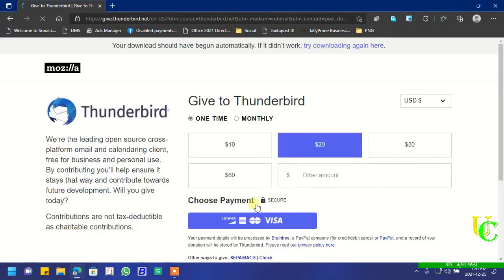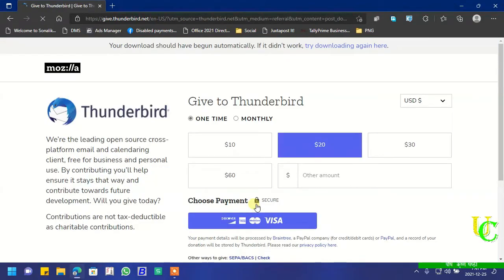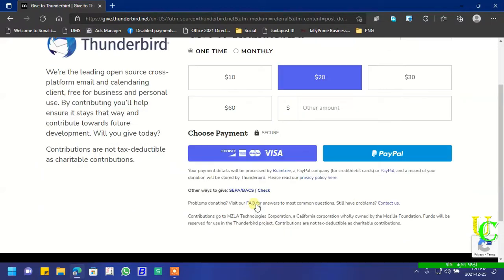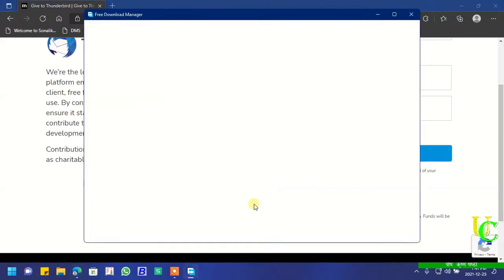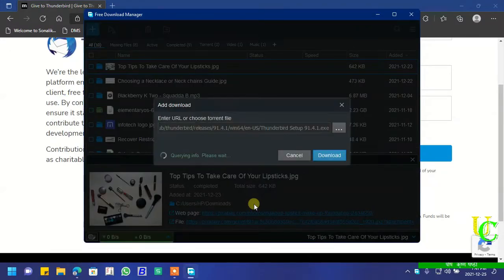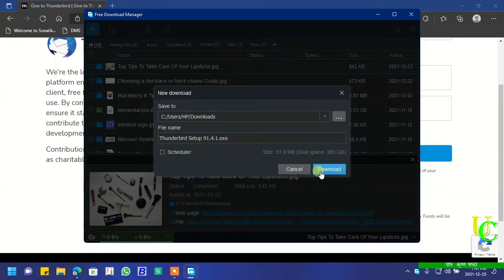Now click on free download and the download will start shortly. Click on the download button.